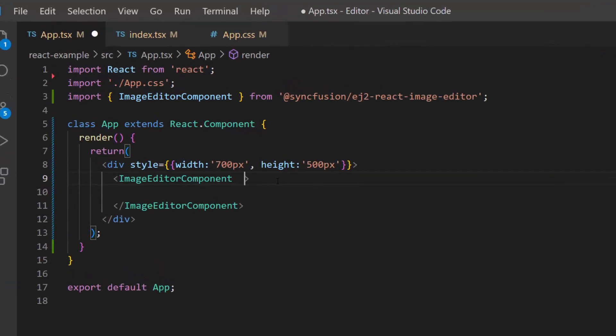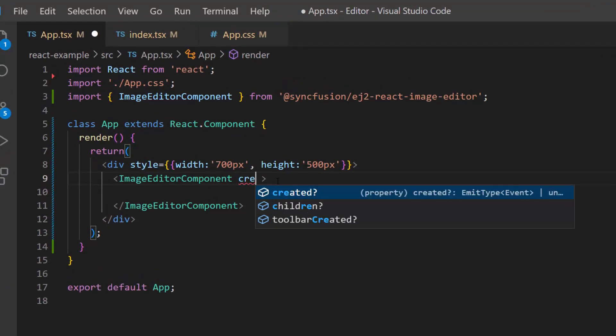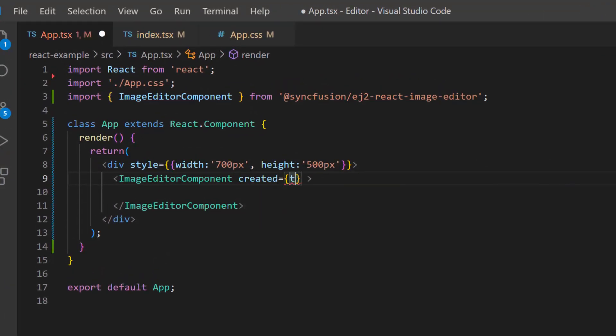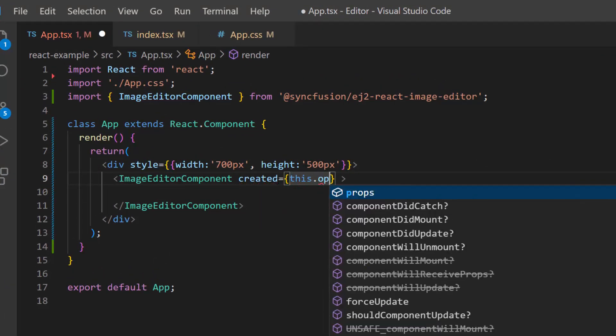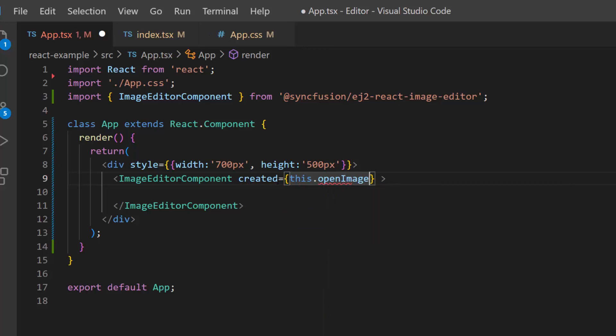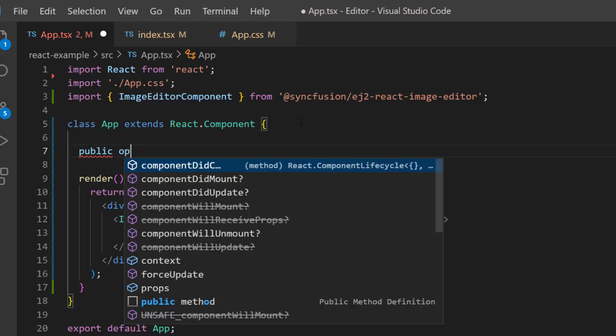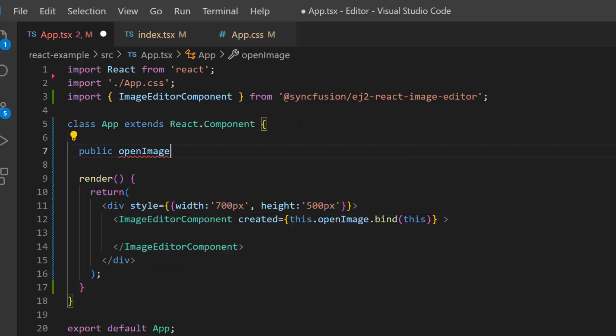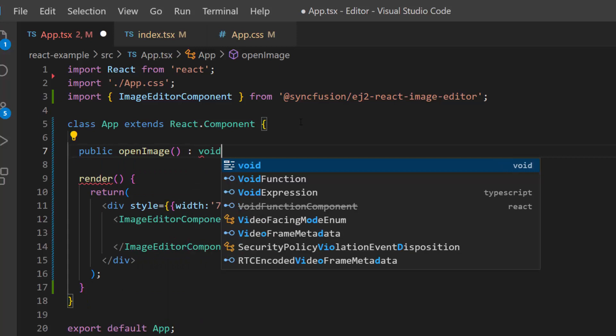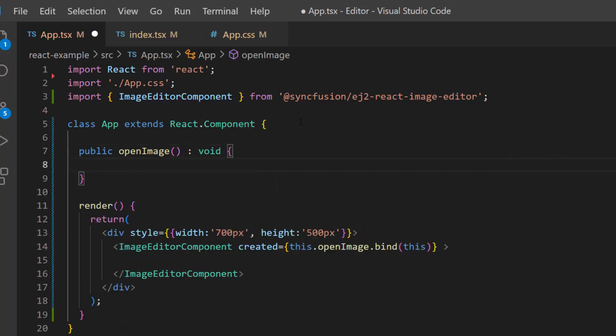To do this, first I will define the created event with an event handler open image. Then define this open image method here. Inside this method, I am going to make a call to the built-in method of the image editor called open.